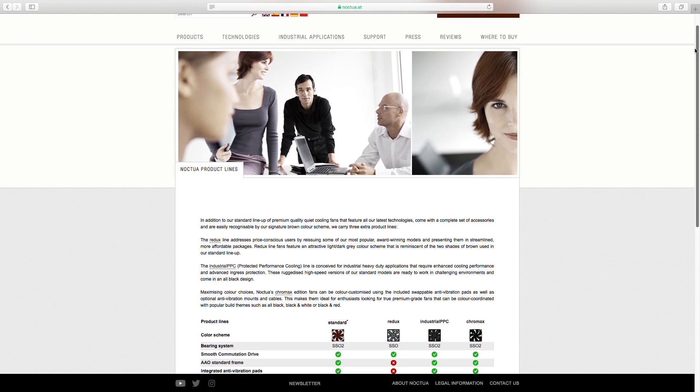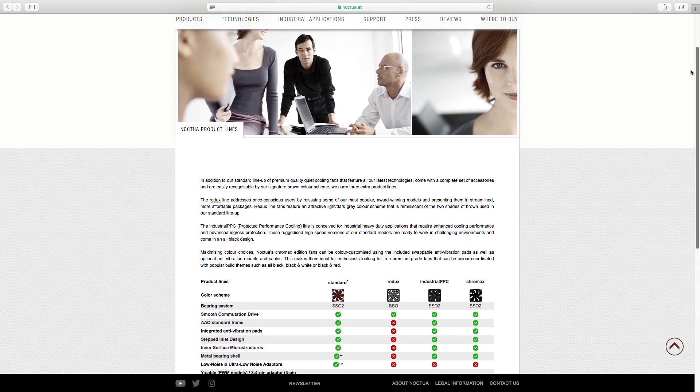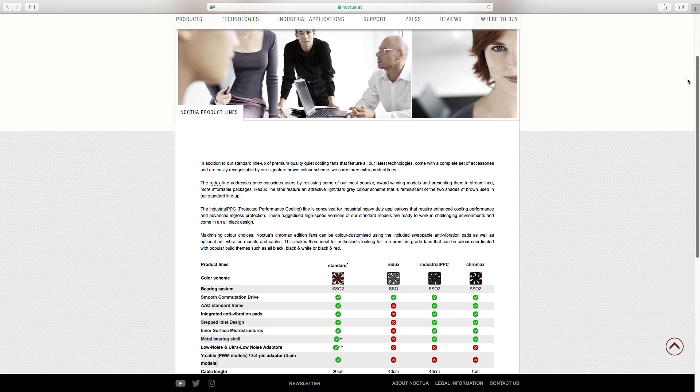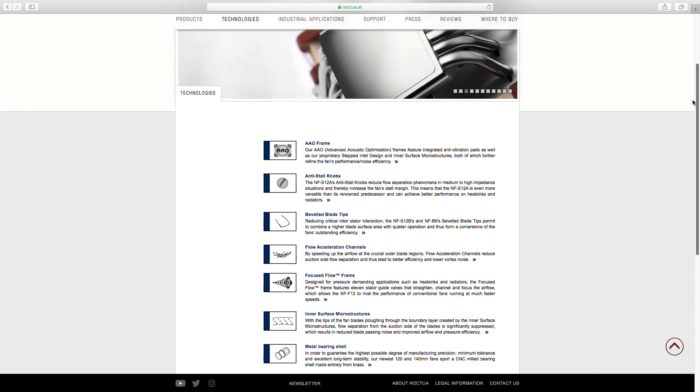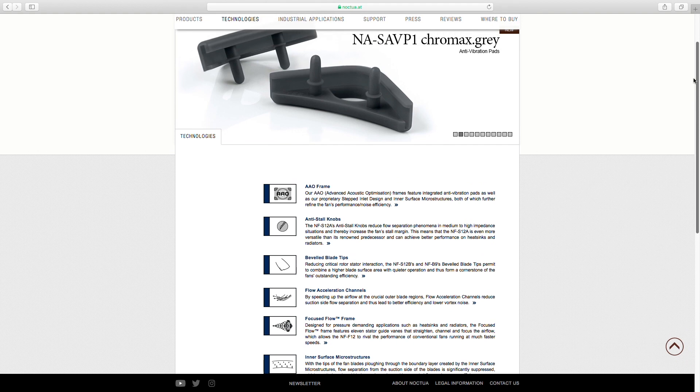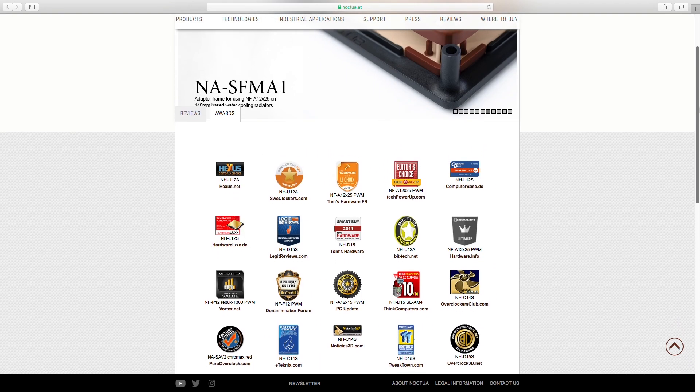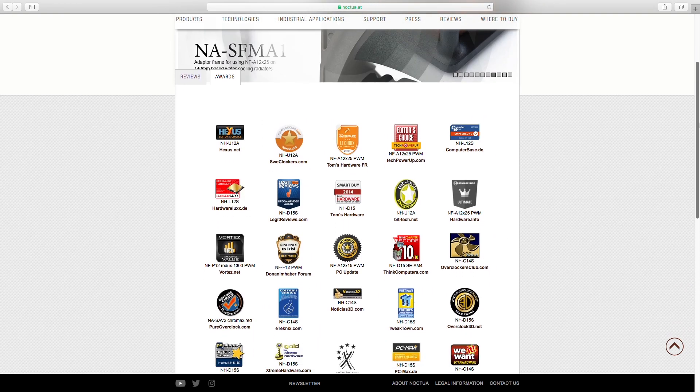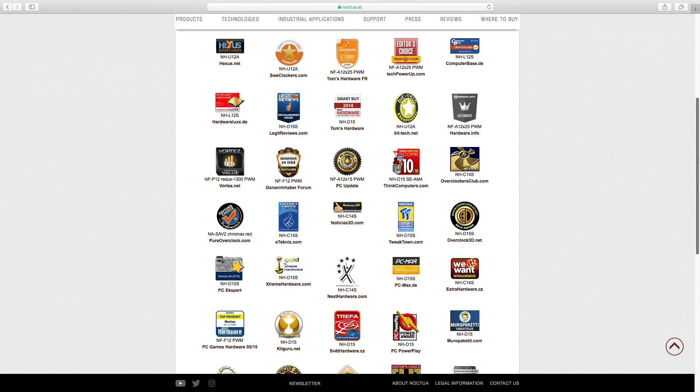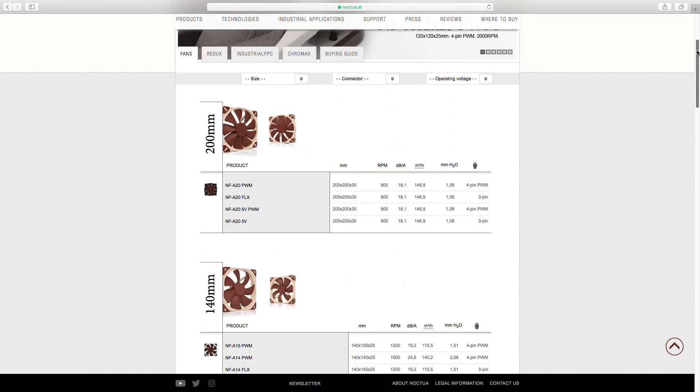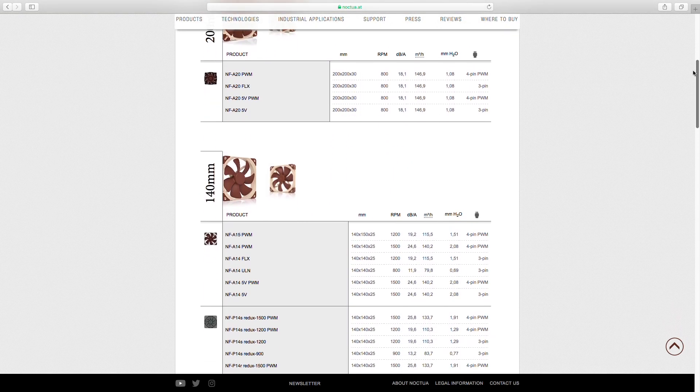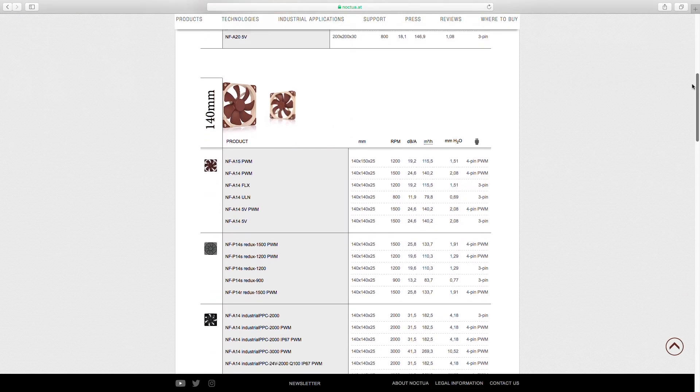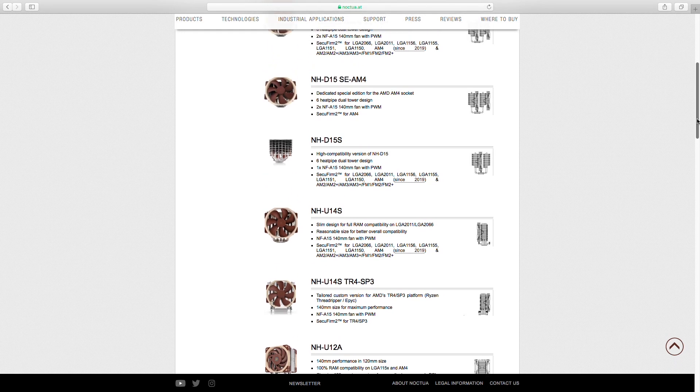Designed in Austria, Noctua manufactures and commercializes premium cooling components that are worldwide known for their superb quietness, exceptional performance, and thoroughgoing quality. Having received more than 6,000 awards and recommendations from leading hardware websites and magazines, Noctua's fans and heatsinks are serving hundreds of thousands of satisfied customers around the globe.